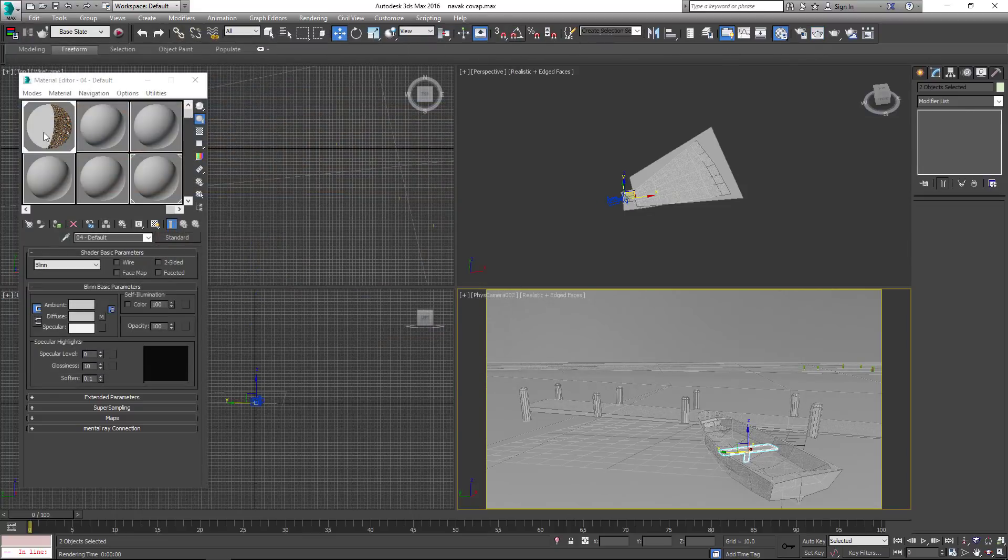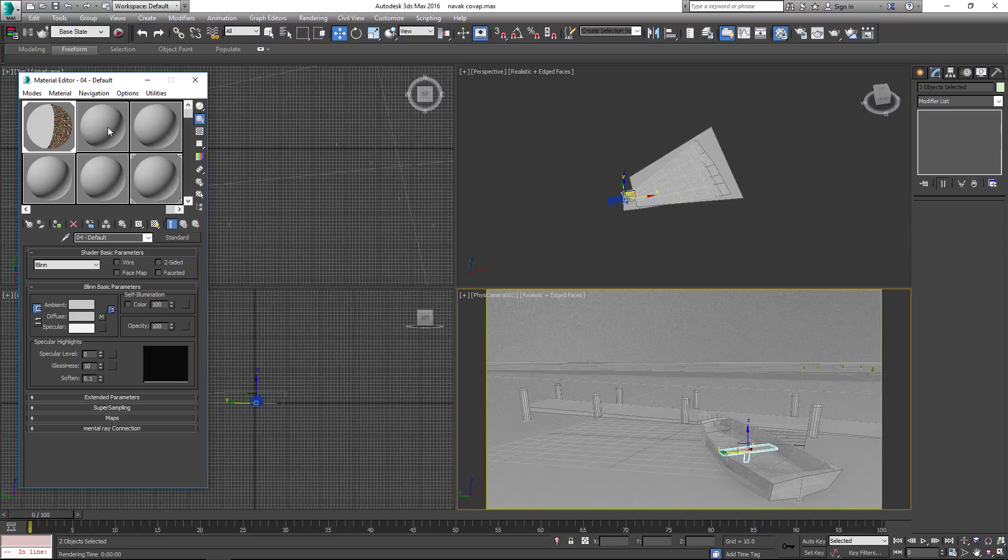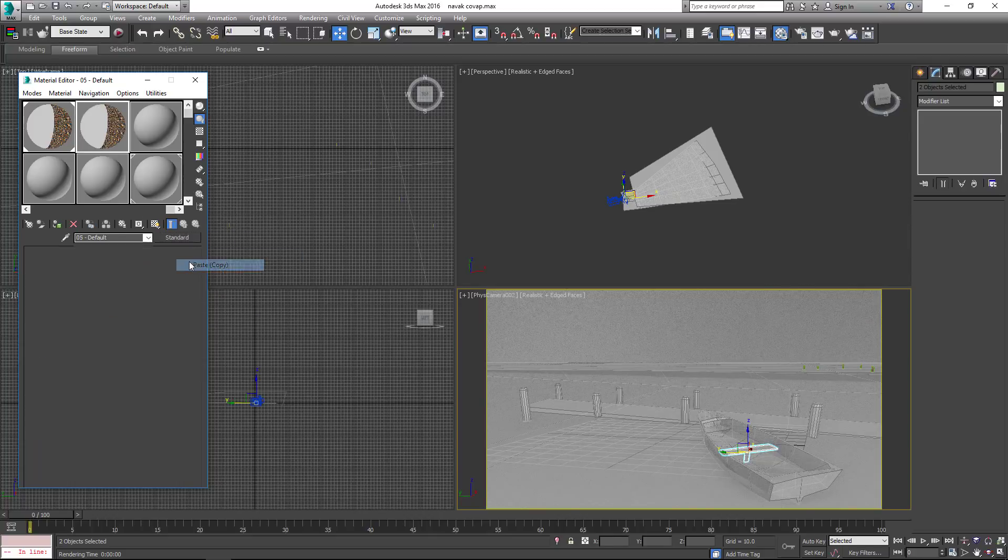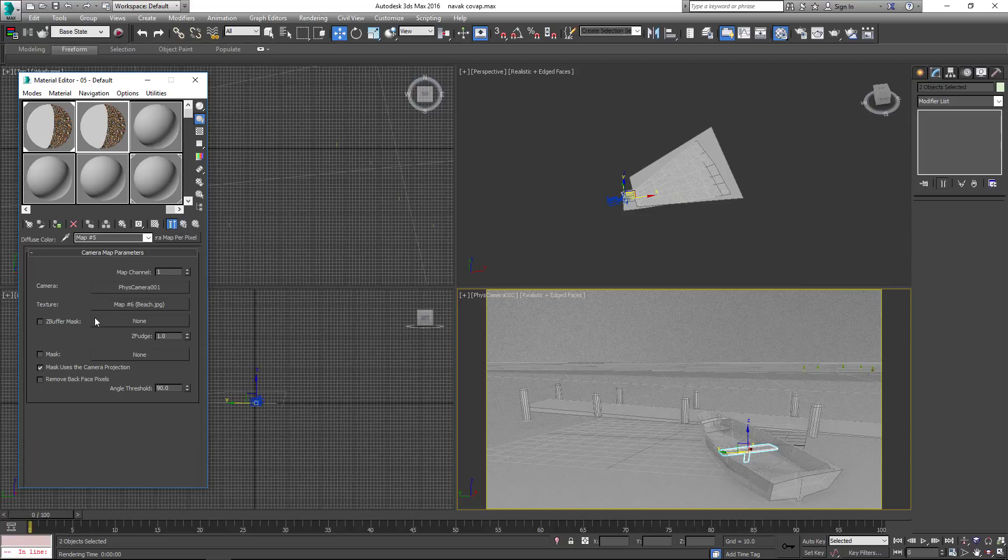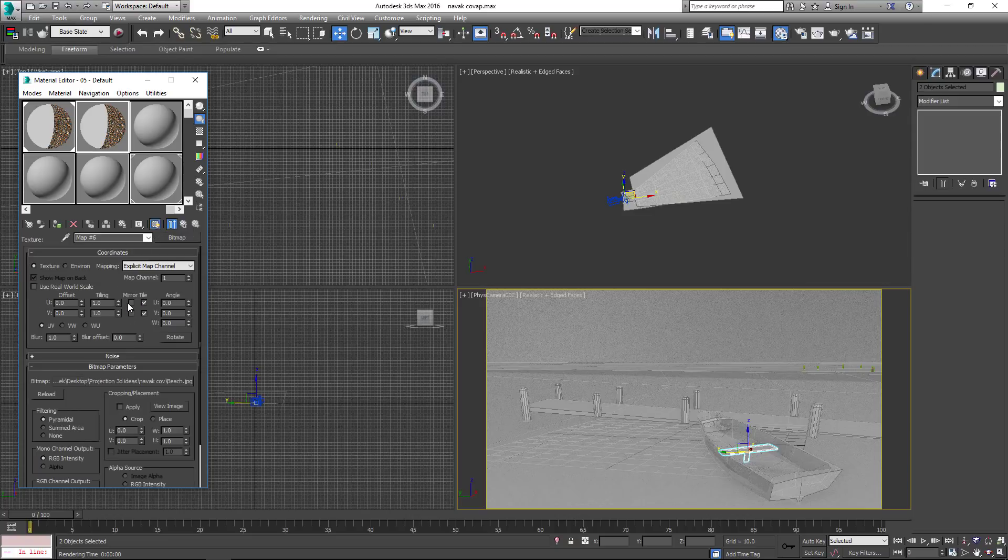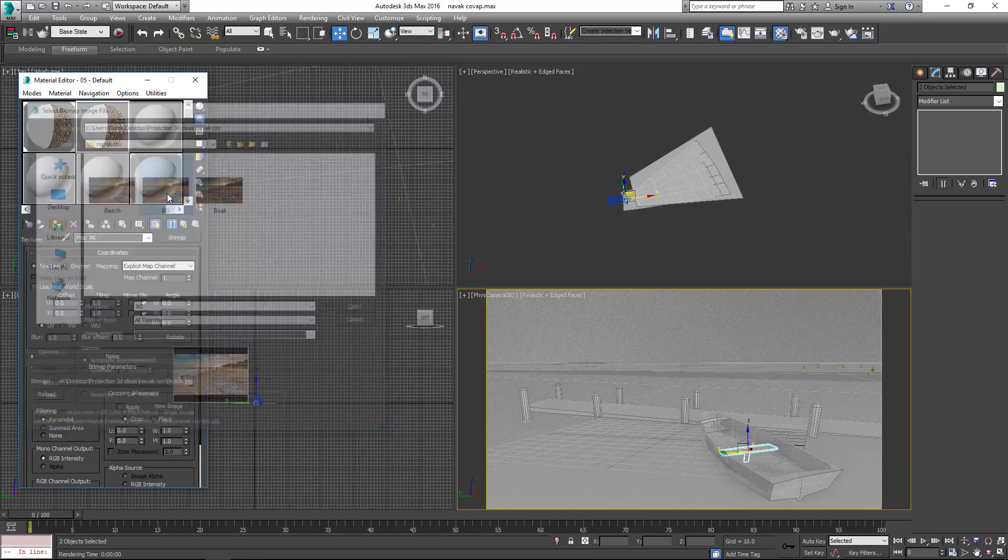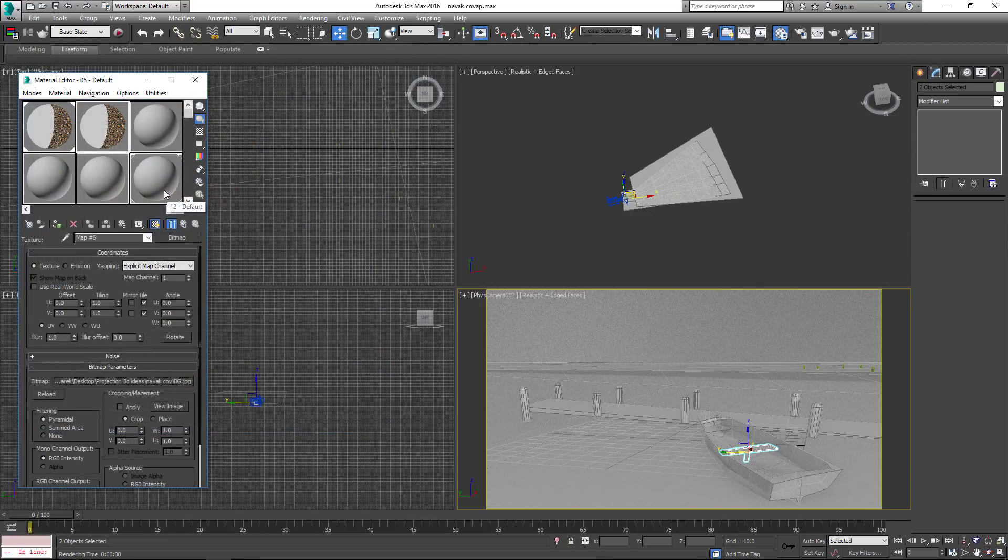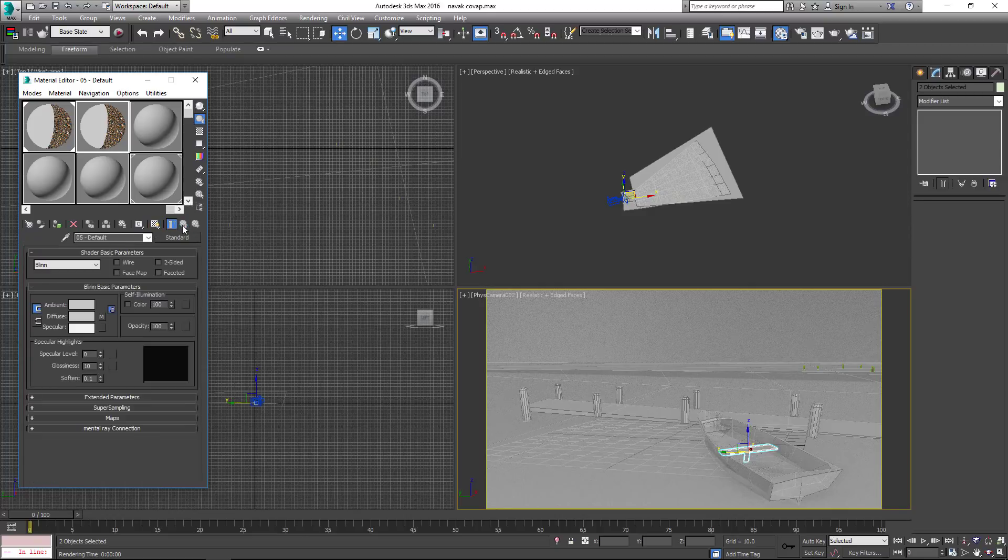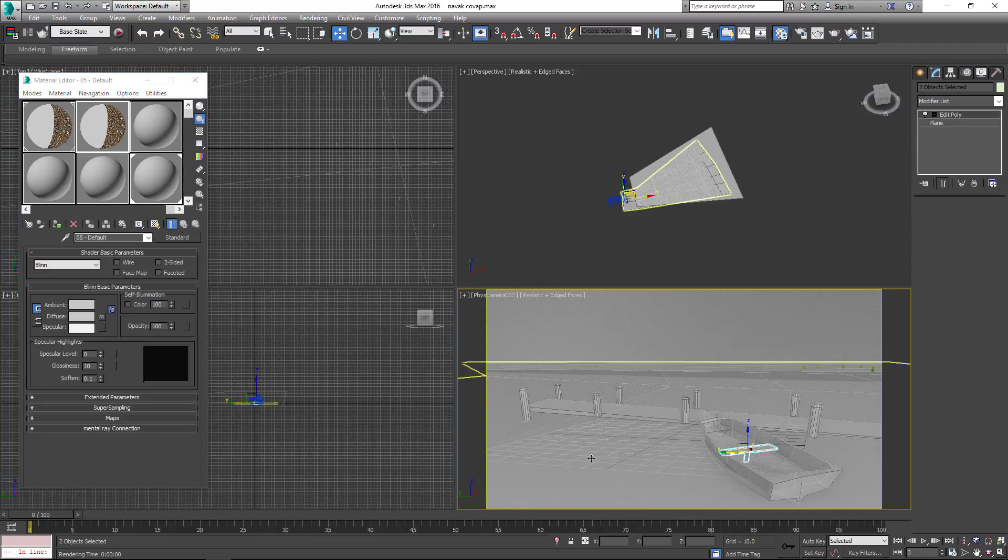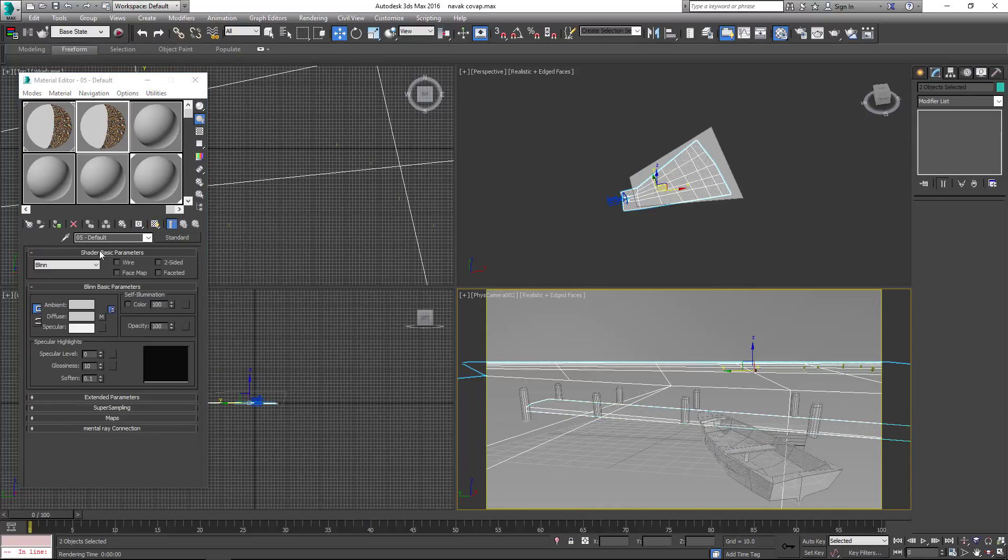Great! Copy material and change the texture. Then apply the second material to the ground object.